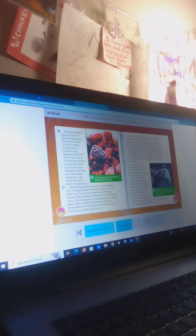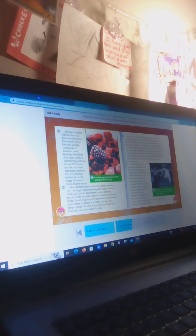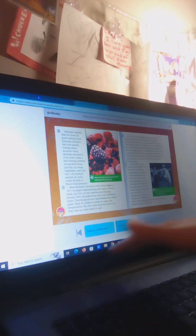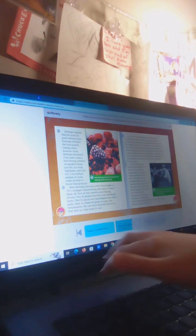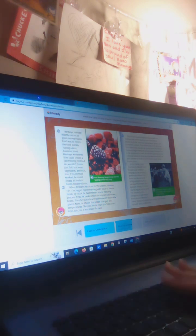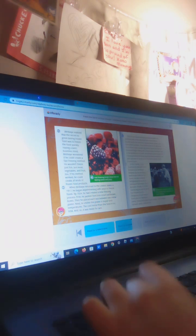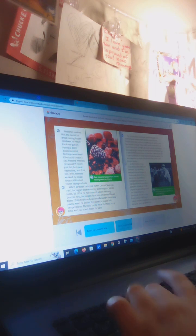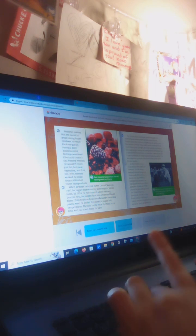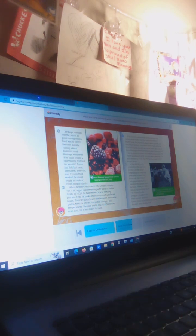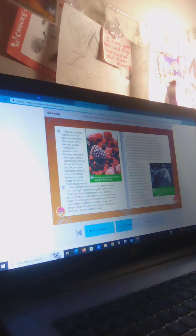The frozen food Bird's Eye produced with this method was unlike any that had come before. Frozen peas, for instance, stayed sweet, green, and firm when cooked. They didn't taste much different from fresh peas bought at a farm stand. But before he could begin selling his new product, Bird's Eye had a few problems to solve. He needed a way to get his frozen products to food stores in warm weather. He also needed to make sure the stores could store frozen foods.